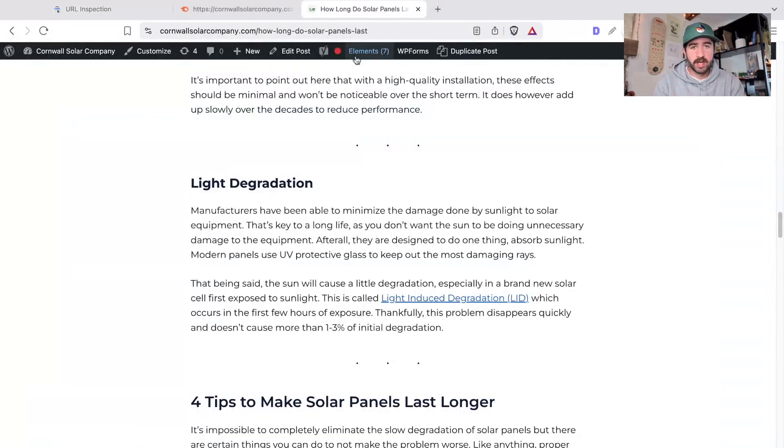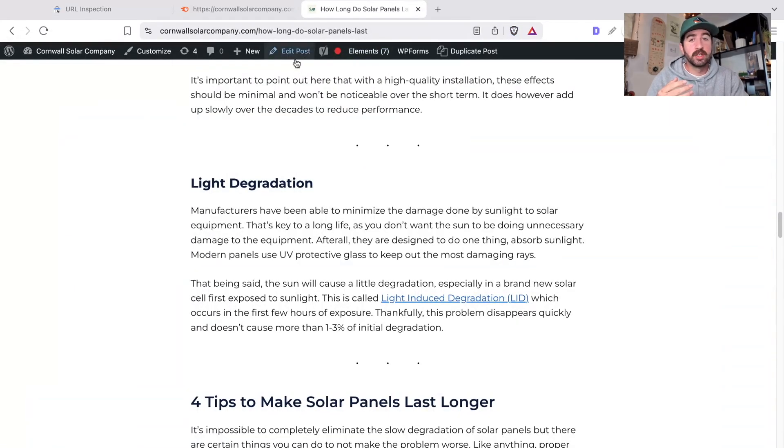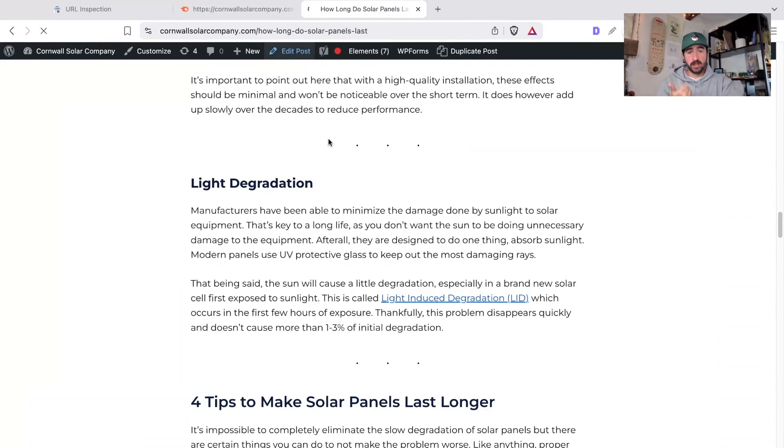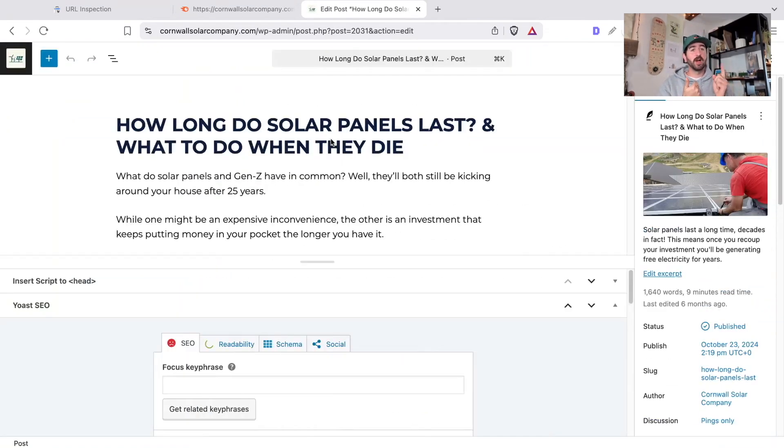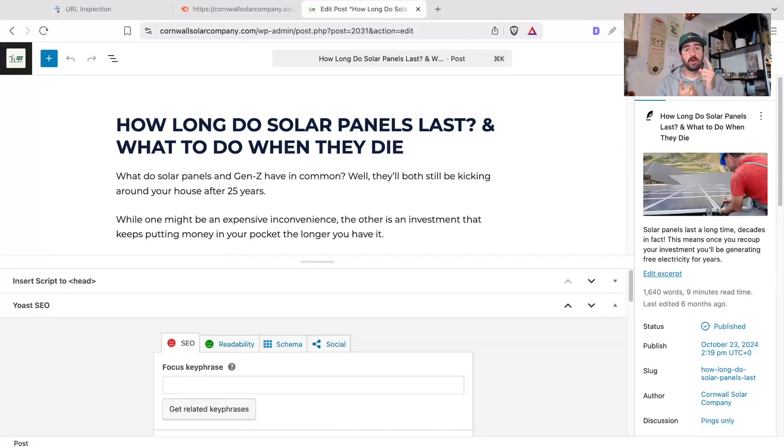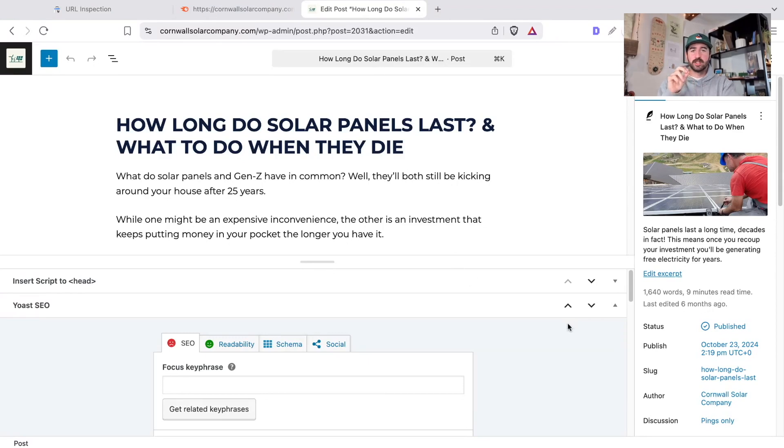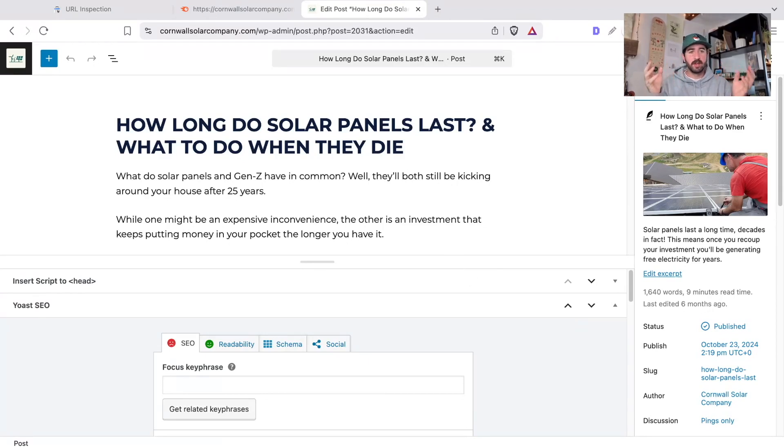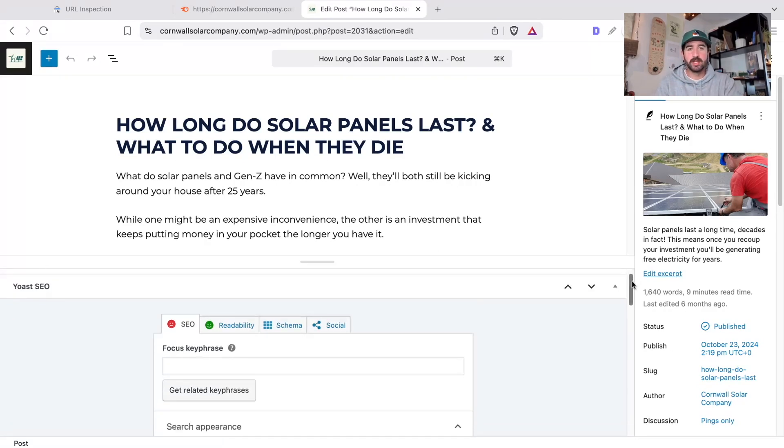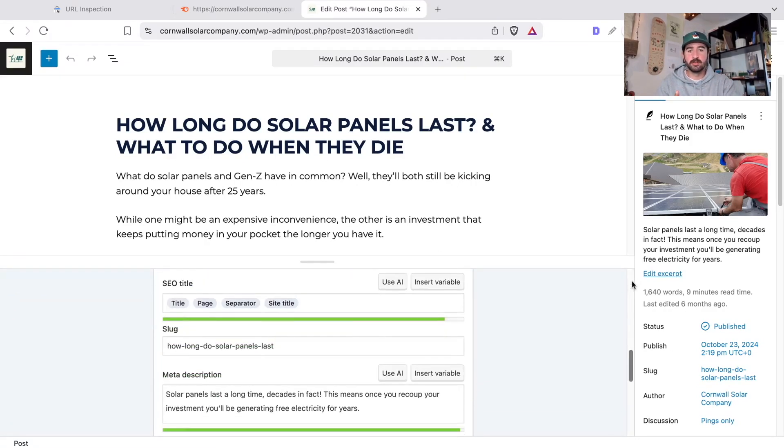So what I would do next is go and look to see that this page has plenty of internal links. That means links coming from other pages of your website, other blog or other main pages, whether that's the menu or homepage or about pages, things like that. Because if it doesn't and it's what's known as orphaned, that's a negative sign to Google.